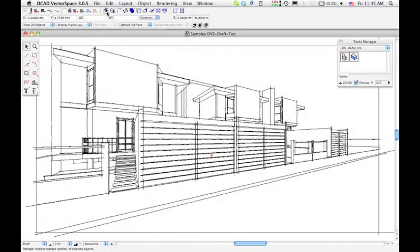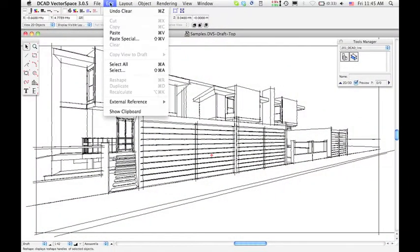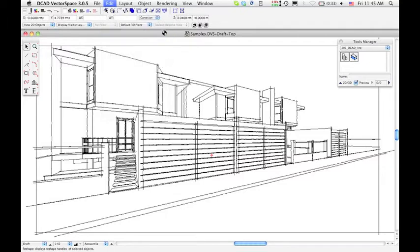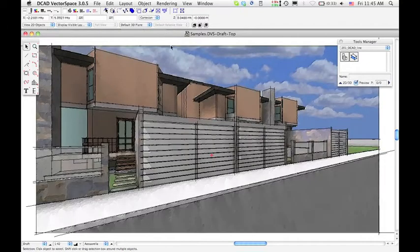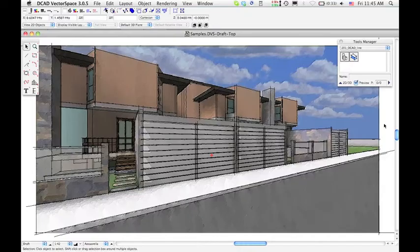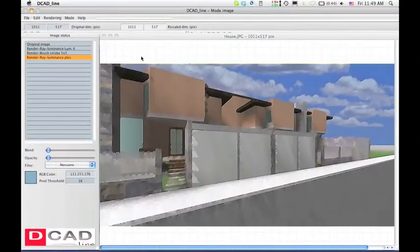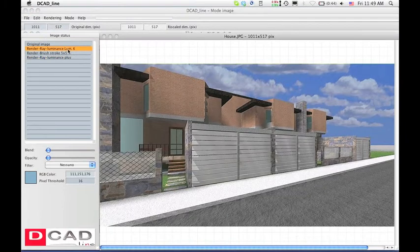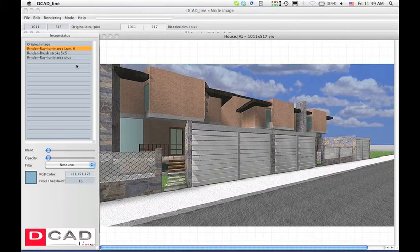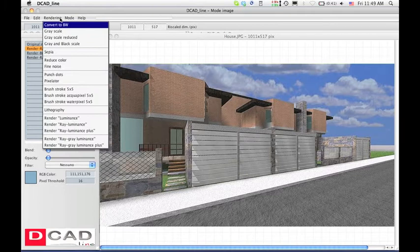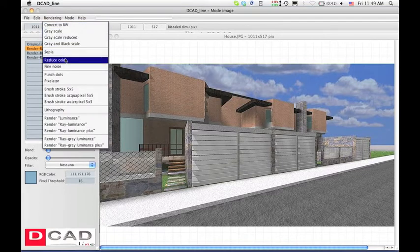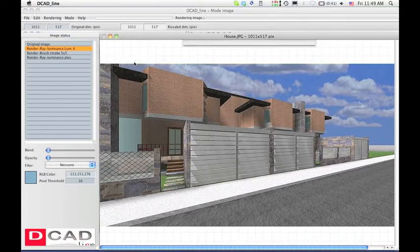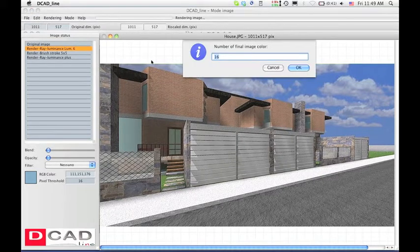If you like a specific image, you can copy and paste it in dcad vector space draft table. Please select a different layer for it. Turn back to the initial ray luminance image to start from there. You can reduce the number of image colors, and also apply dithering effect to them.